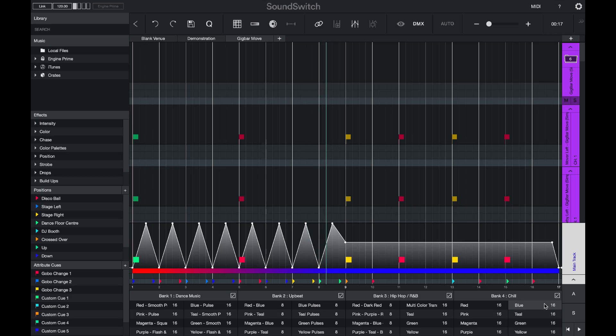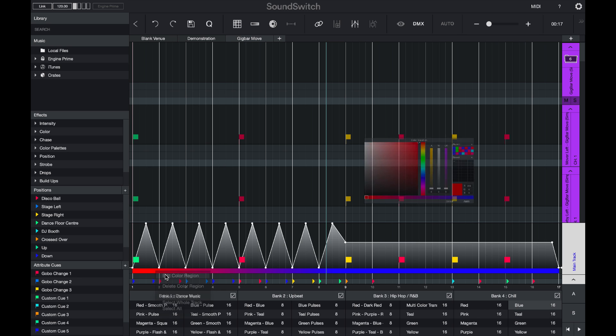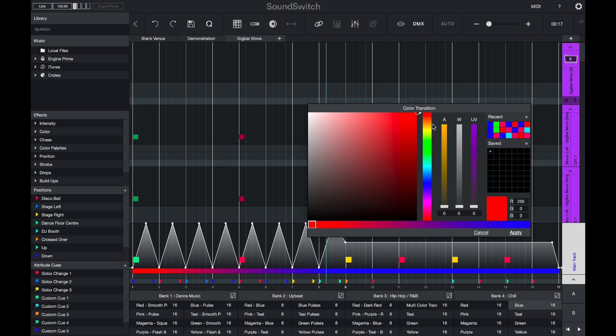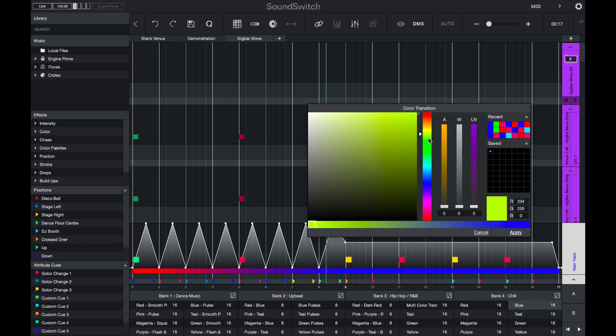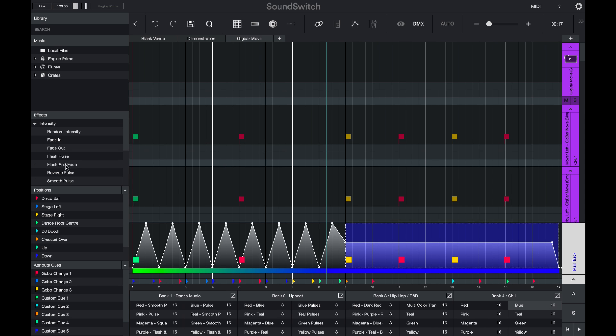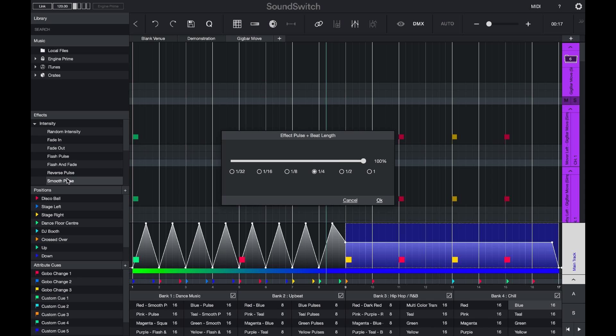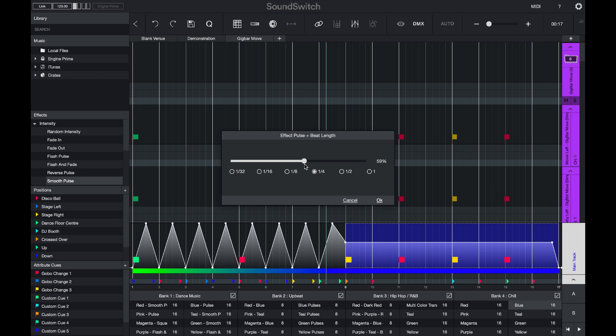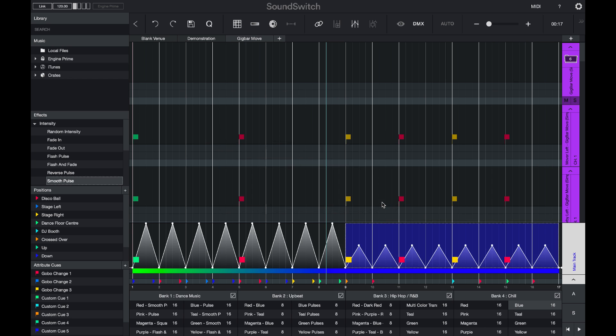So what happens if I want to change the color of this Auto Loop? I can right click on the color section and edit the color region. And I'm going to change it from green to blue. I can select in the main track and add an intensity effect. Double click on the pulse effect. I'll bring this down to 50%. And I will select to add the effect every one bar.